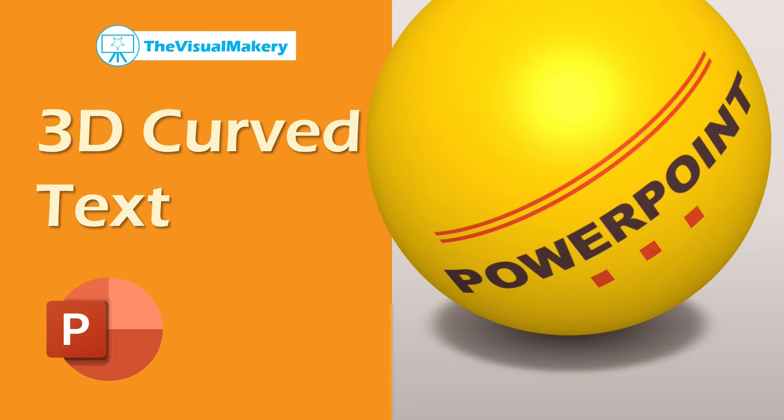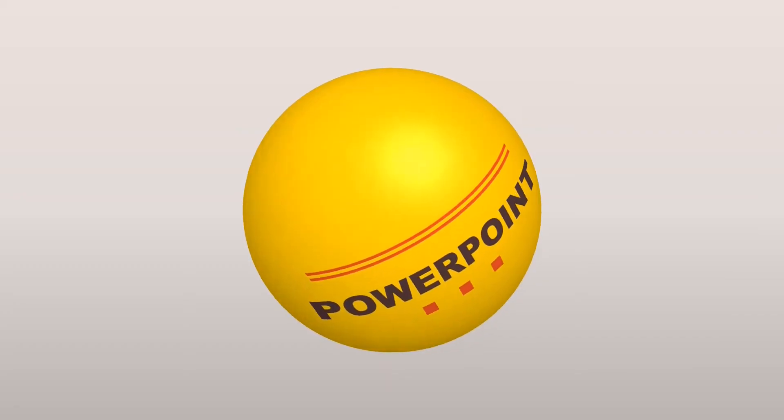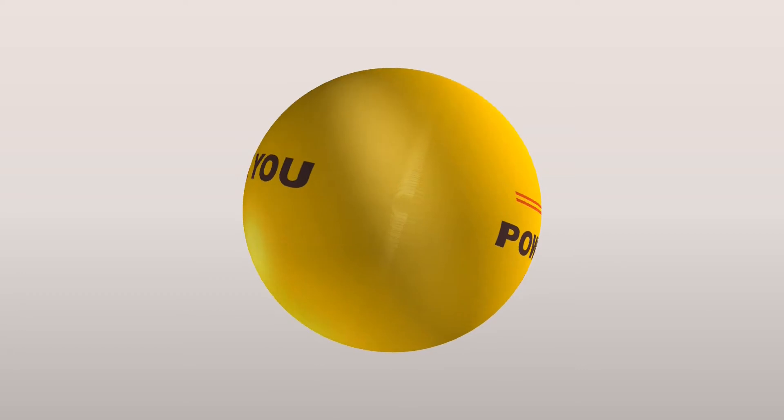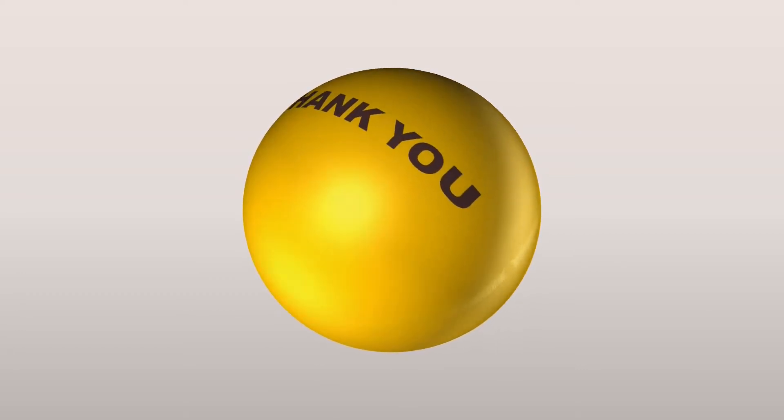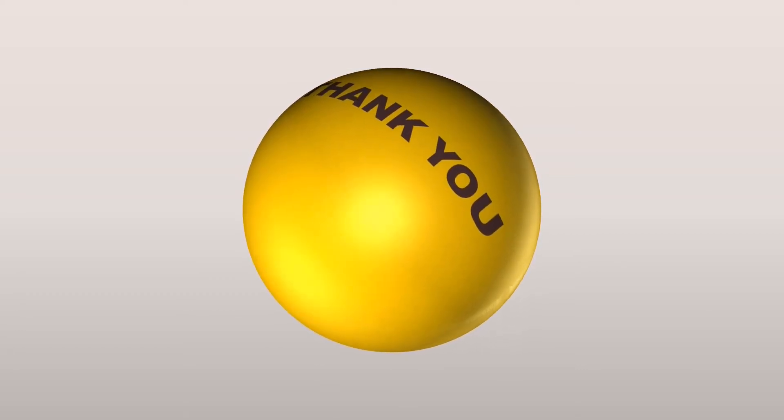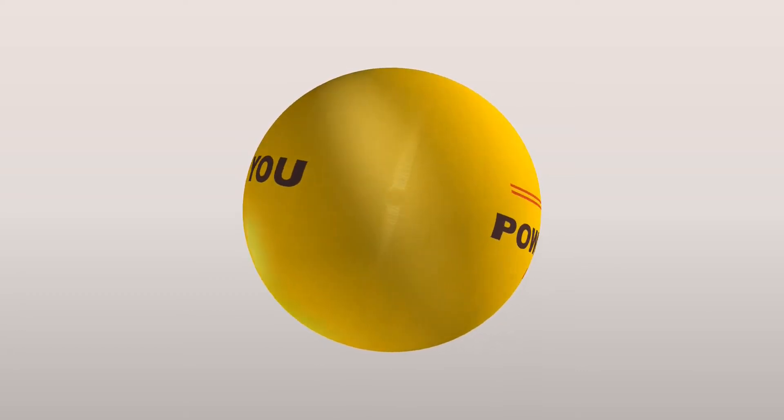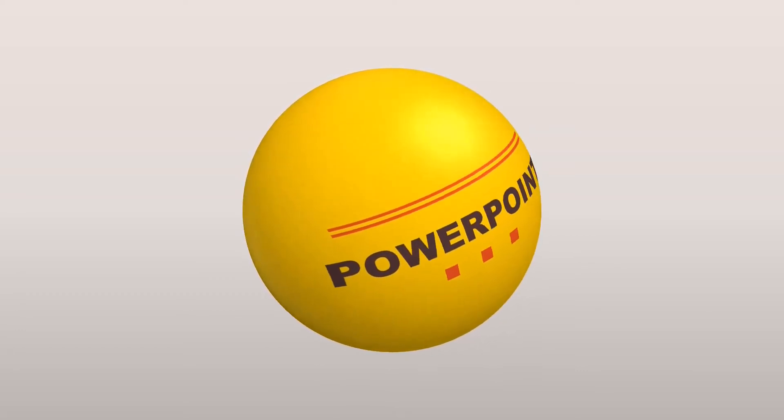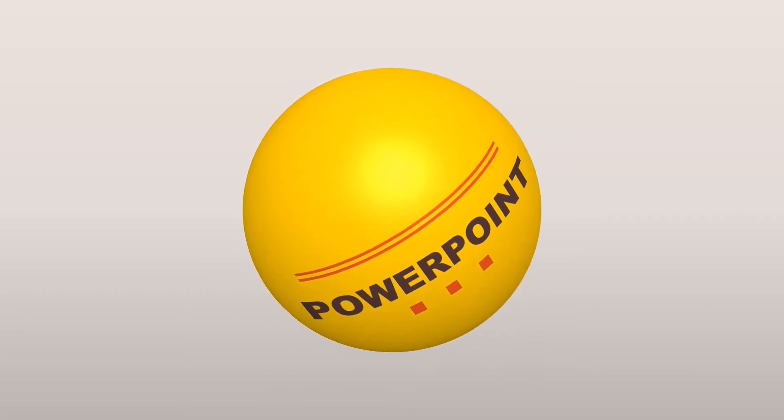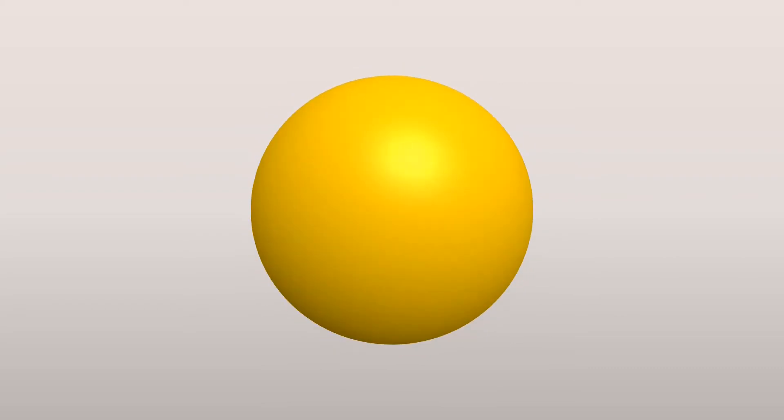Time for another cool PowerPoint trick. We'll create this 3D curved text that wraps around a 3D sphere. We'll use this sphere.